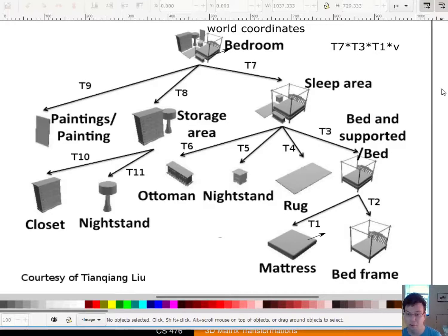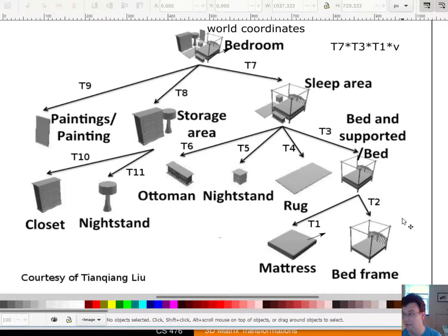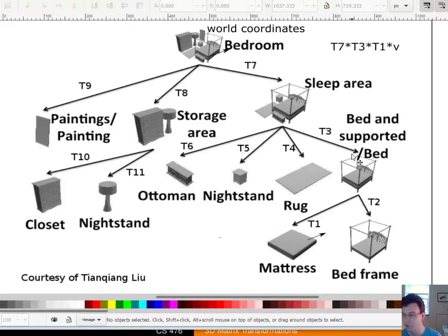The really cool thing about this is we get to design a hierarchy of geometry. Once I figure out how to make a bed, I can actually copy that whole subtree and make multiple beds. So you can recursively include sub-trees in other places.